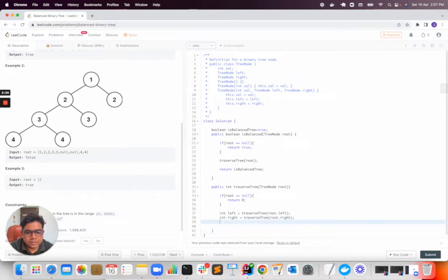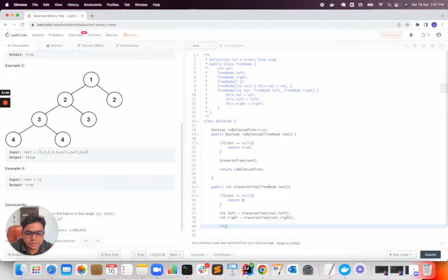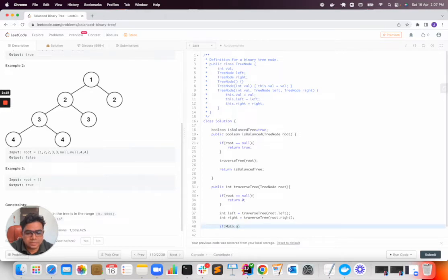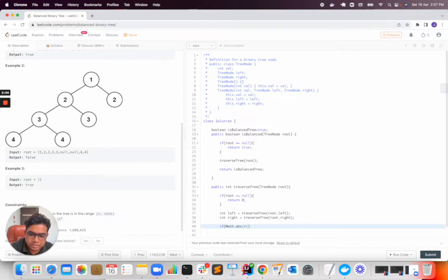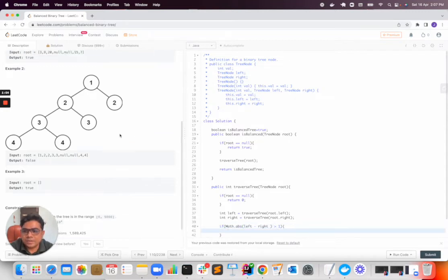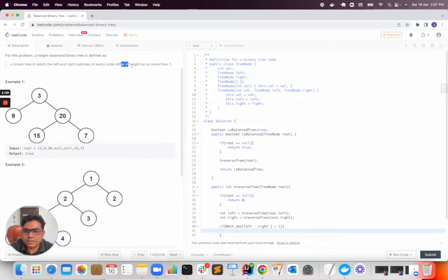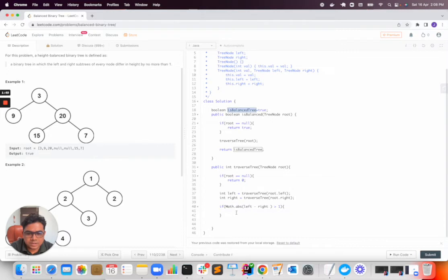Now here I will check if math dot absolute value of right or left minus right, it is same actually, so you can say left minus right if it is greater than 1. This is not a balanced tree as per this definition, so we will make this as false.